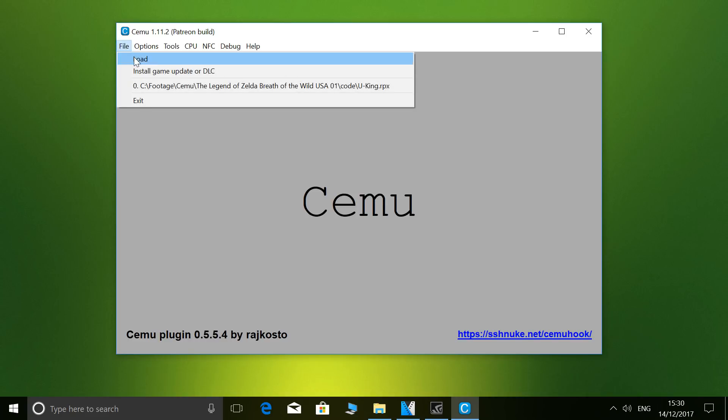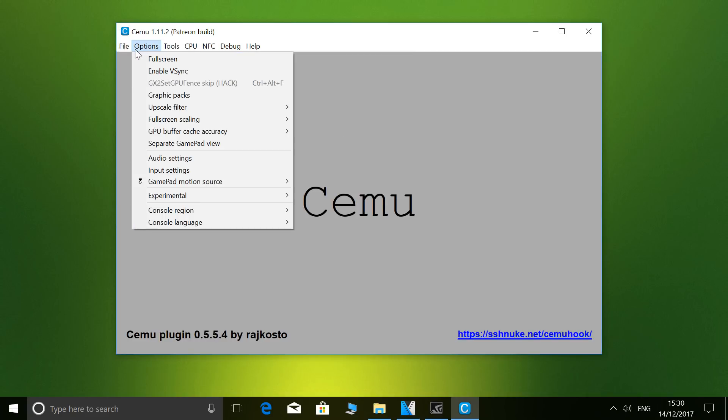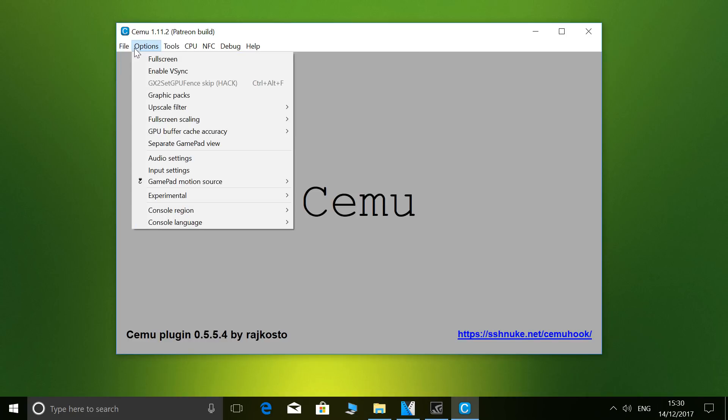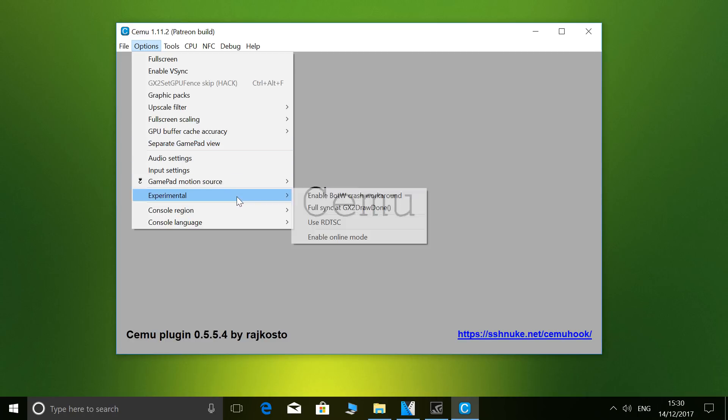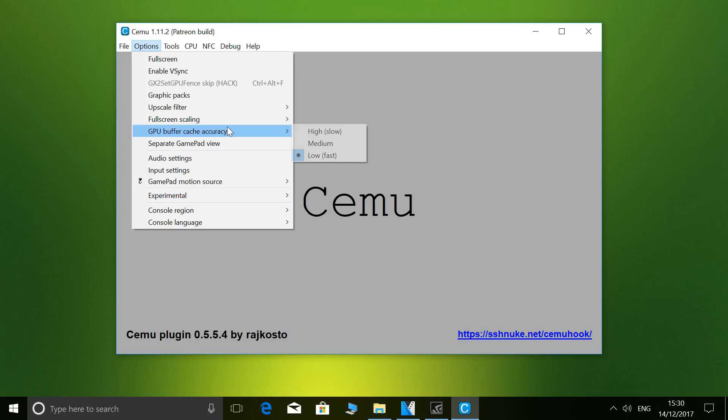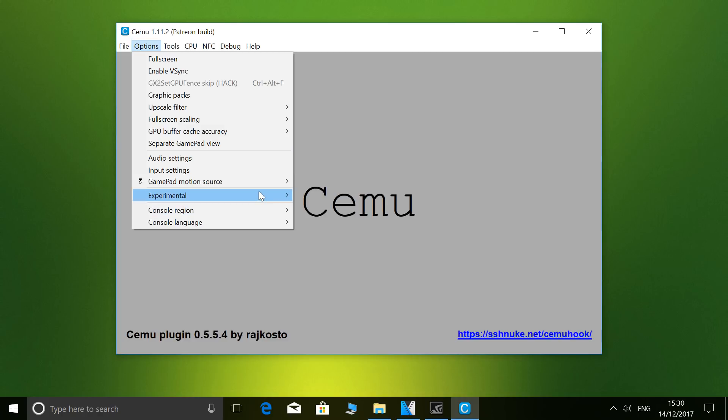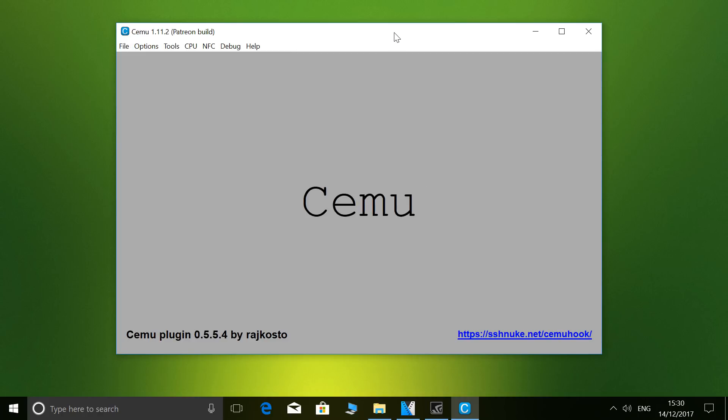Everything is pretty much either off or, yeah, pretty much off because it's not even default. Nothing in experimental, buffer cache accuracy low, and that's pretty much it. So there you go, that's my setup for CEMU.